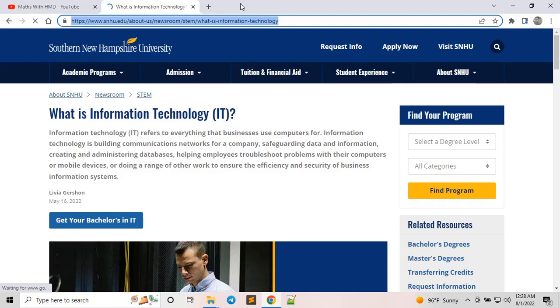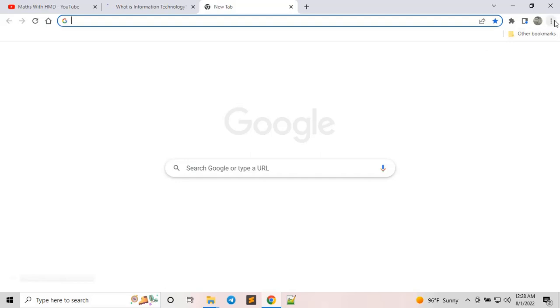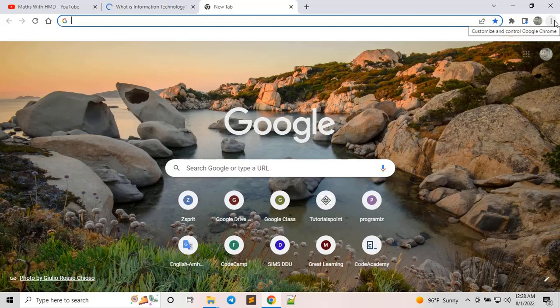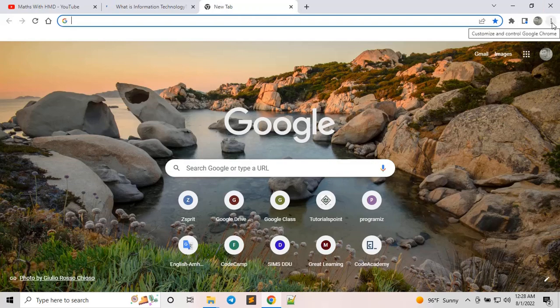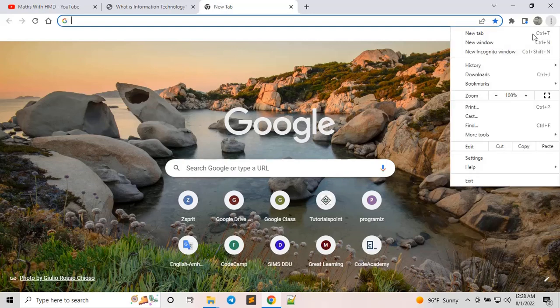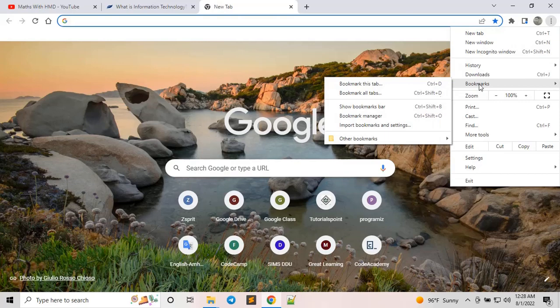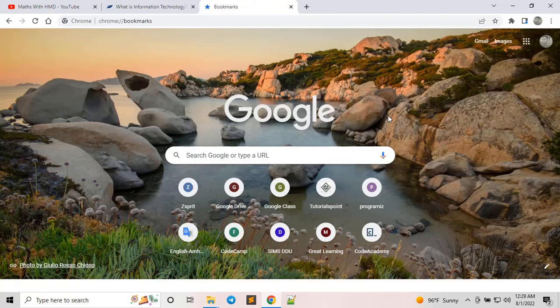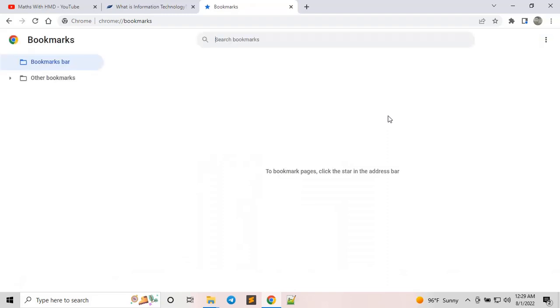In order to bookmark a site, first you need to create a bookmark. I already have different bookmarks created, which I'll show you. Go to the top right corner of your Google Chrome and click the 'Customize and Control Google Chrome' button. Then go to Bookmarks, then Bookmark Manager, and you will come up with this dialog box.